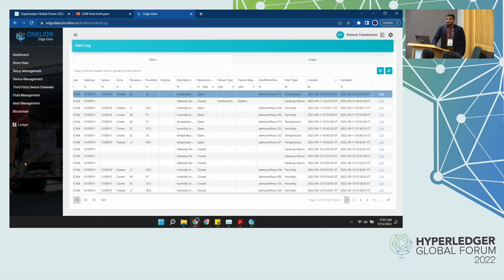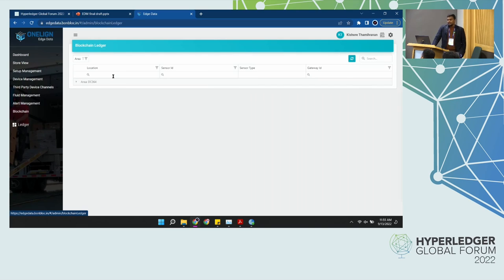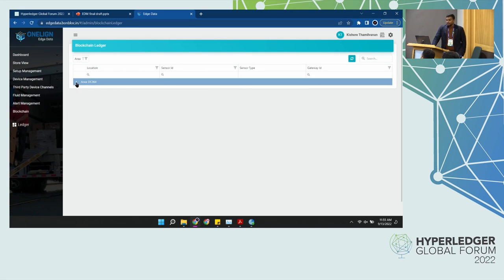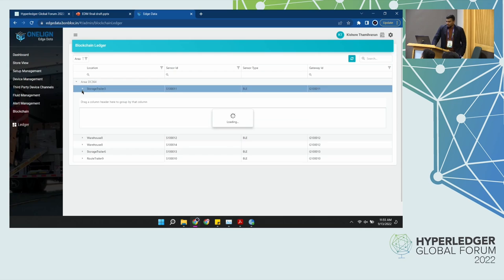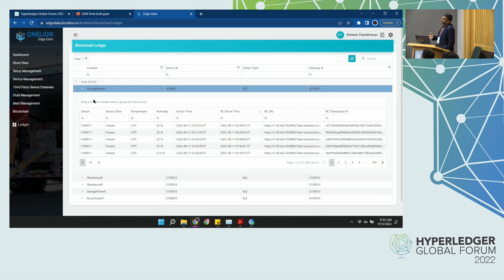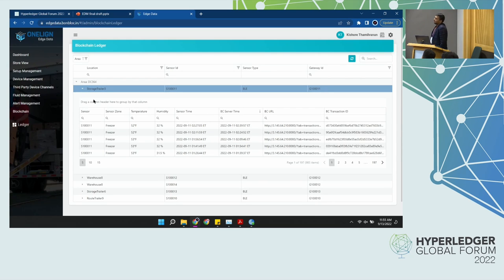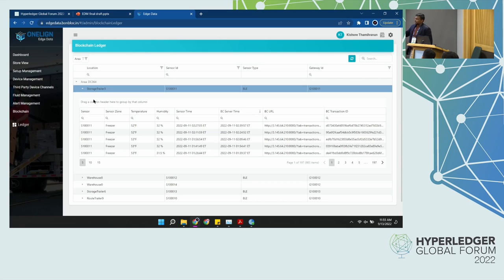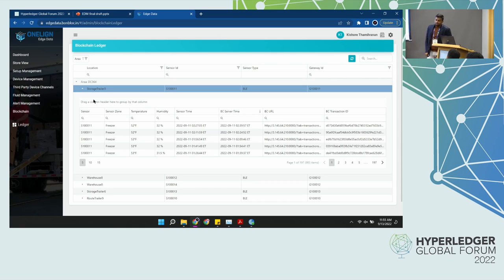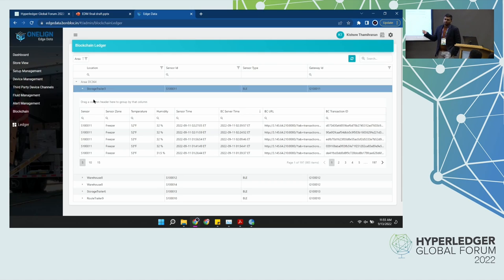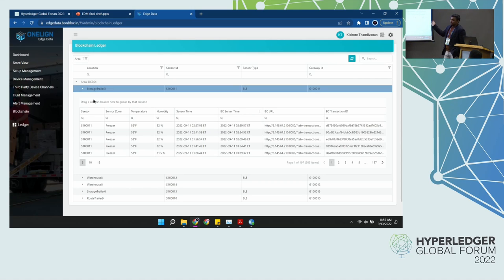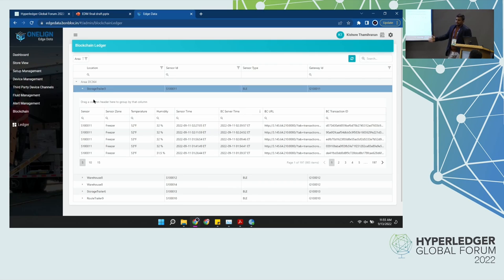And finally, we have the ledger page where we show how these sensor readings are being stored in blockchain ledger, hyperledger fabric. We take all the sensor values, the temperature, humidity, air pressure, we store those core values in fabric and we retrieve them to show it in the application. So maintaining the immutability and security of the hyperledger, extending it to the entire application.